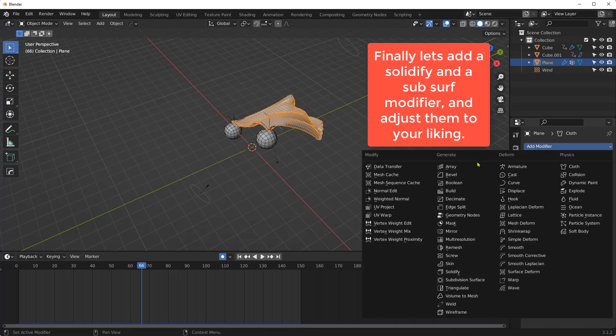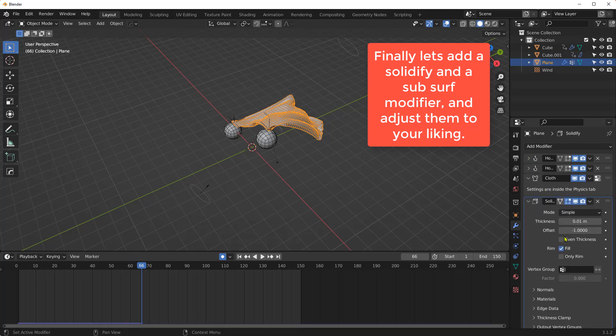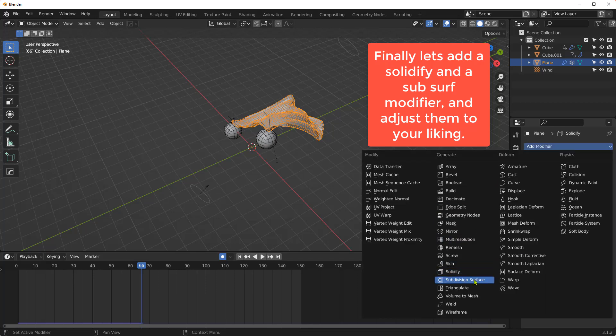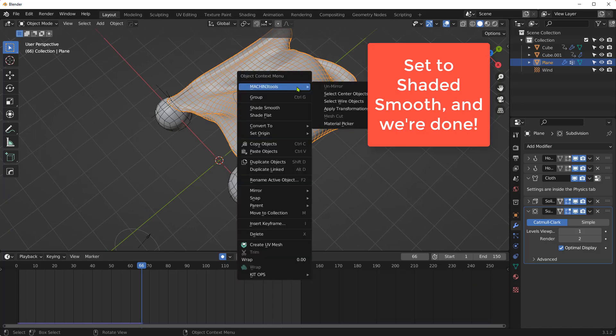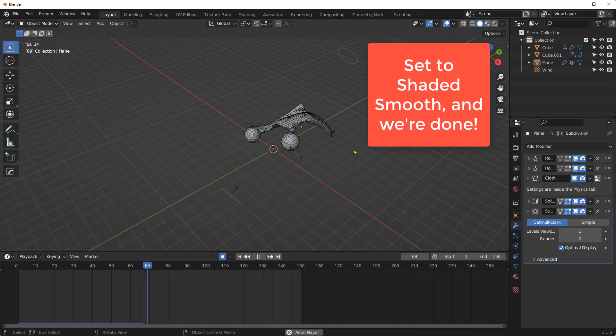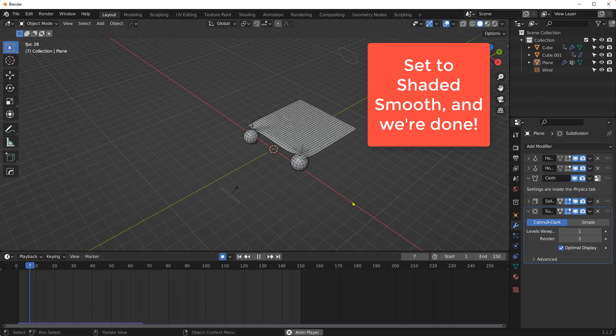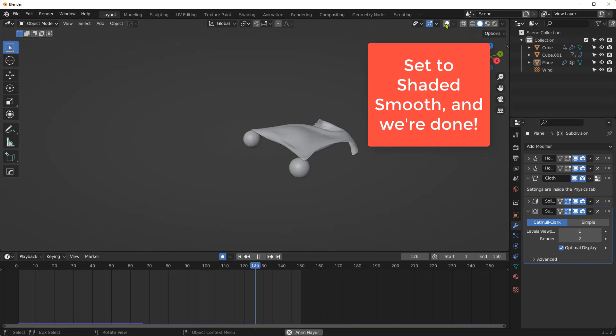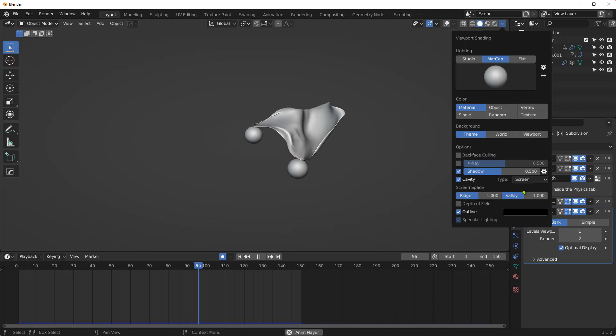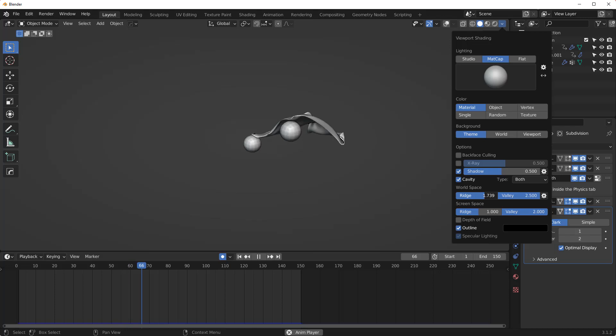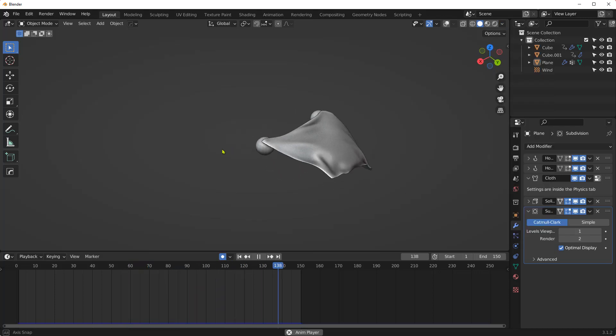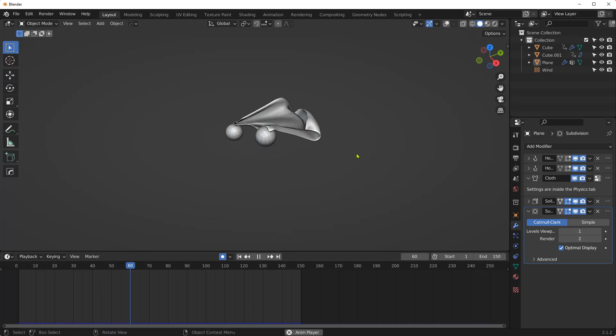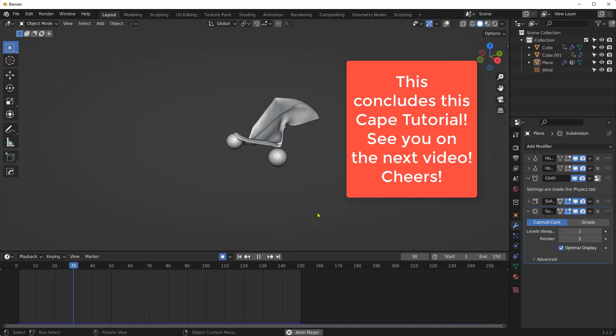Finally, let's add a Solidify and a Sub Surf modifier and adjust them to your liking. And also set the plane to Shaded Smooth, and we're done. This concludes this cape tutorial. See you in the next video. Cheers!